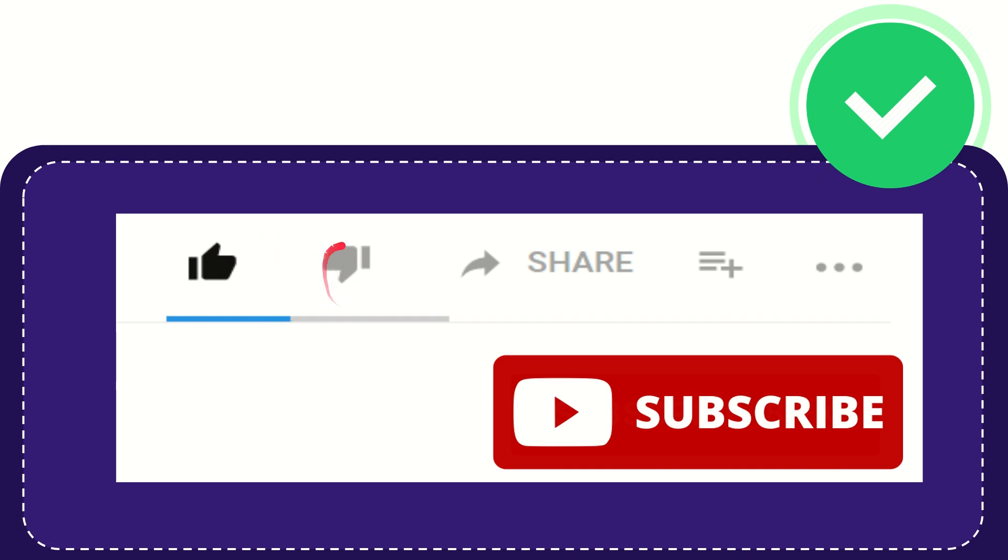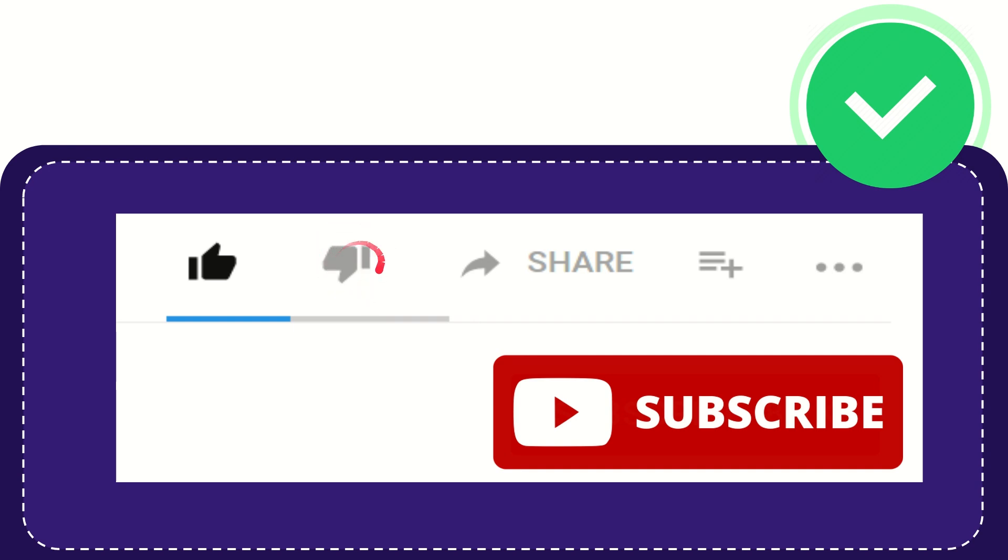If you don't like this video or find it offensive, you can click the dislike button.